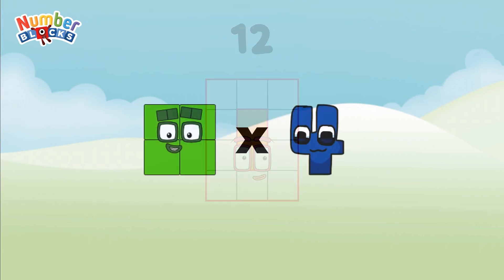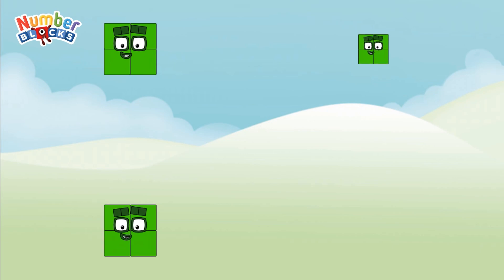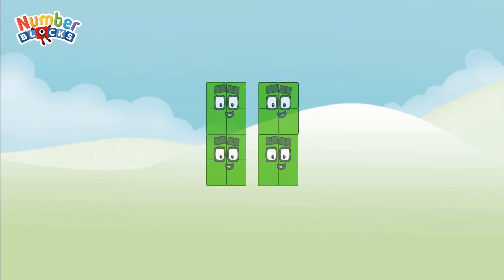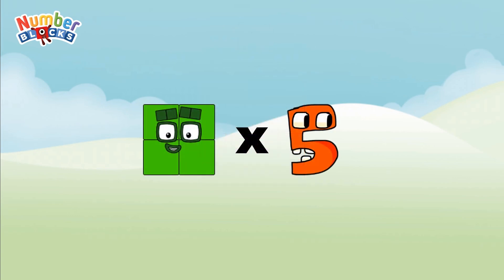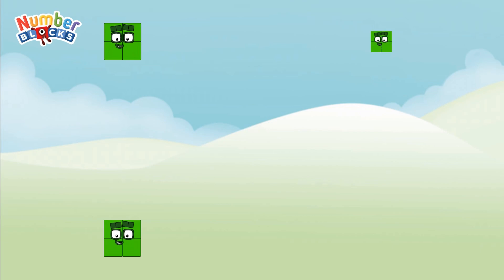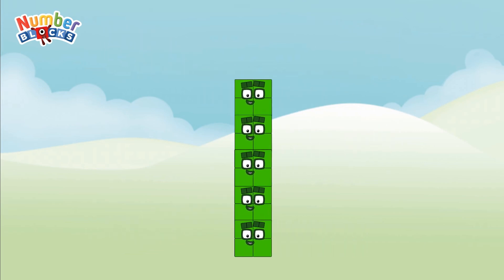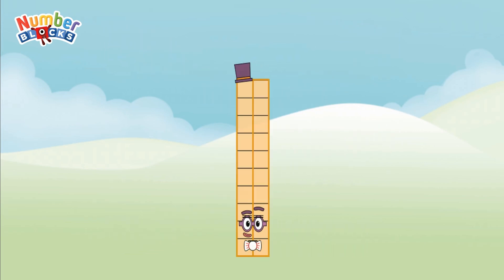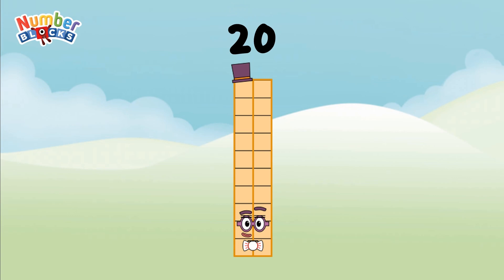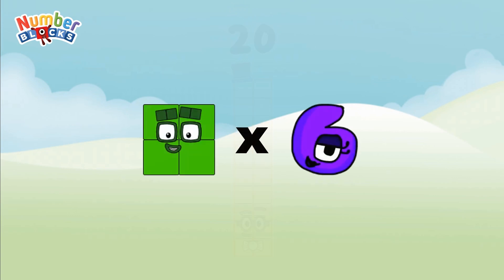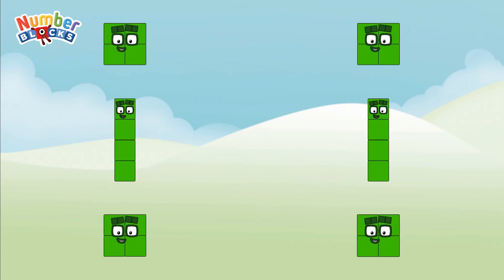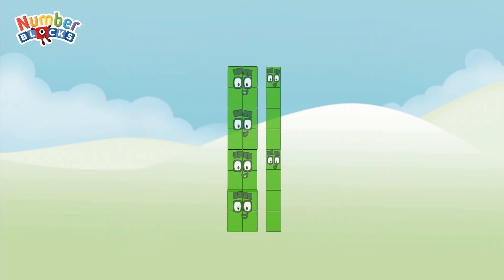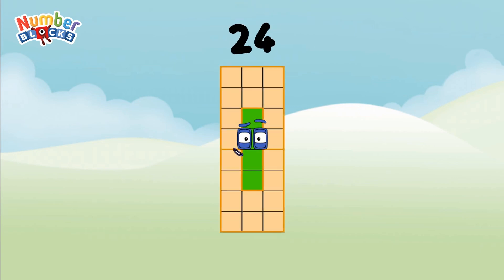Four multiplied by four equals sixteen. Four multiplied by five equals twenty. Four multiplied by six equals twenty-four.